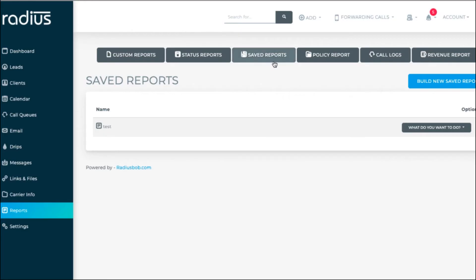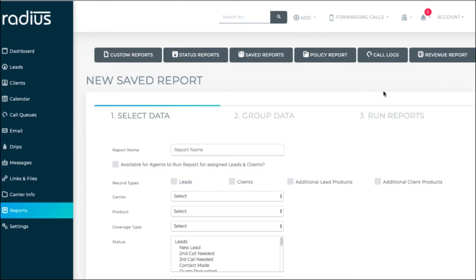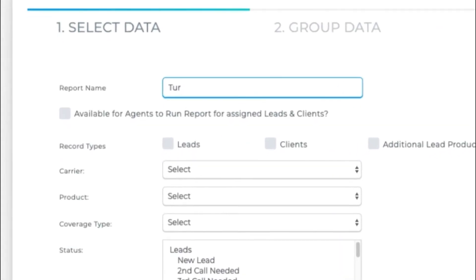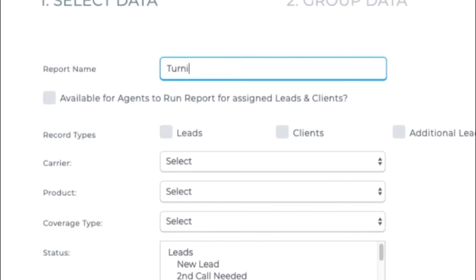Let's dive into the saved reports. Click Build New Saved Report. Name it. Let's call this one, Turning 65 in 6 months.